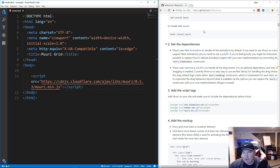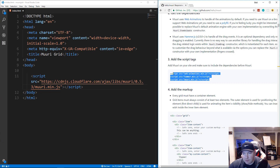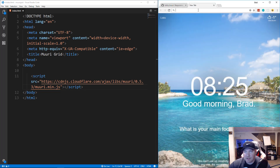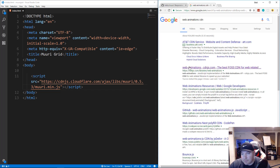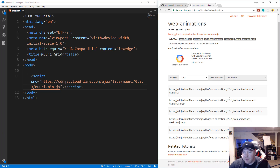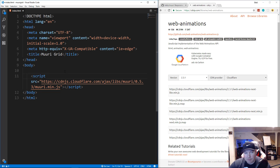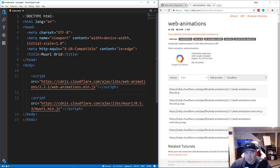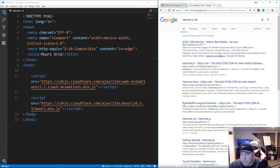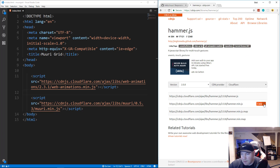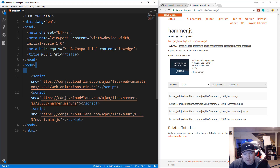The two dependencies are Web Animations, which handles the animations, and Hammer.js, which handles the drag events. The GitHub page shows an example but doesn't give CDN links for the dependencies, so we search for 'web-animations cdn' on cdnjs.com, copy the minified script tag, and do the same for Hammer.js from cdnjs.com.